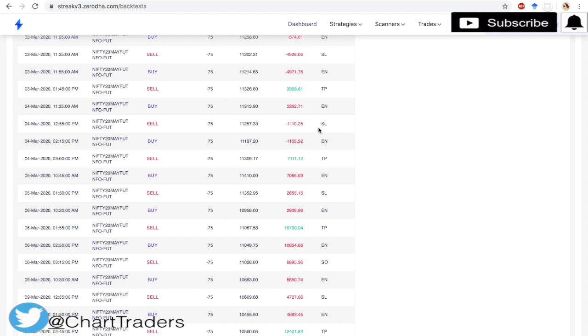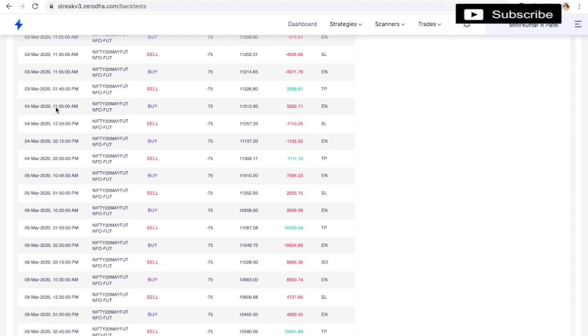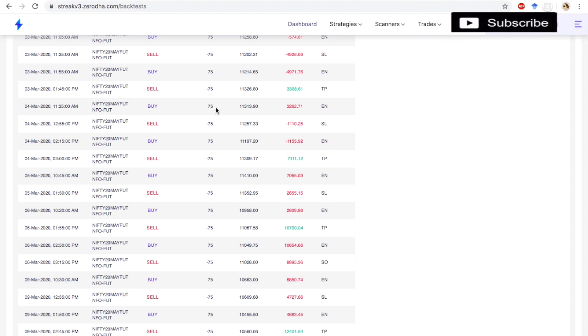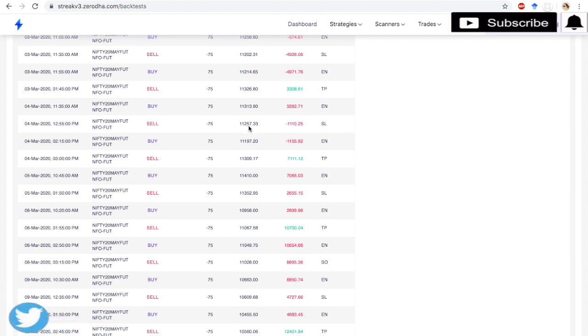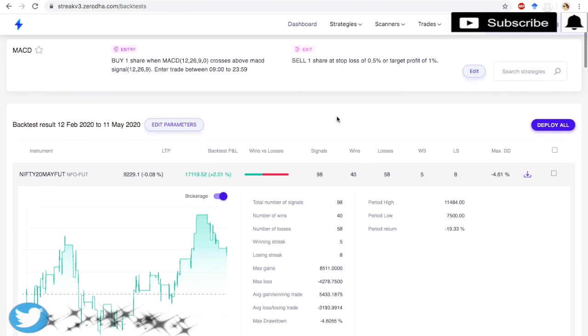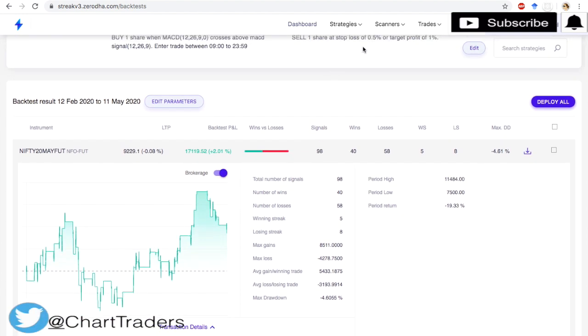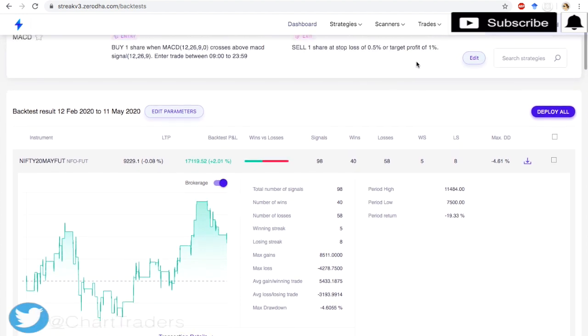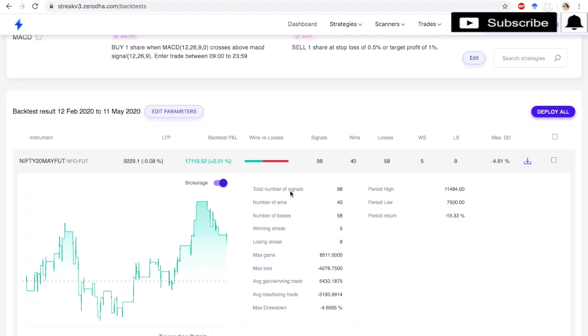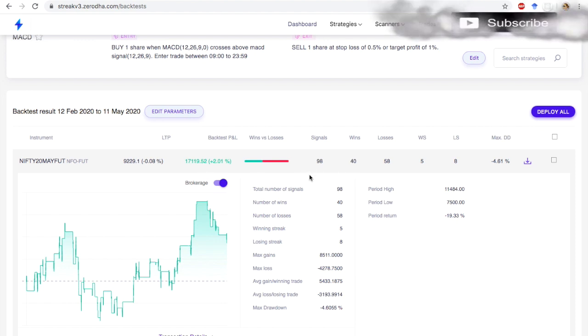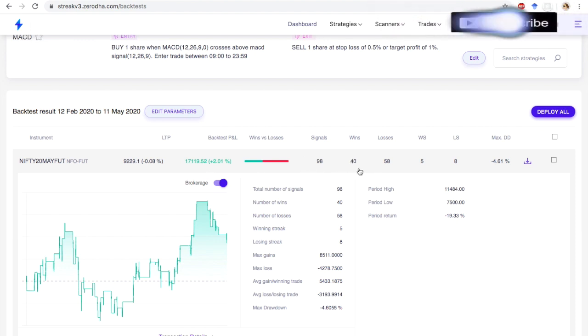Now you can see the transaction history here. TP means target achieved, stop loss trigger, EN means entry point. On 4th March around 11:35, entry was a buy at price 11,313, and sell—this is a stop loss trigger—so sell at 11,257. That is my stop loss because my stop loss is 0.5% and target is 1%. Here the accuracy of the MACD indicator is around 40%.